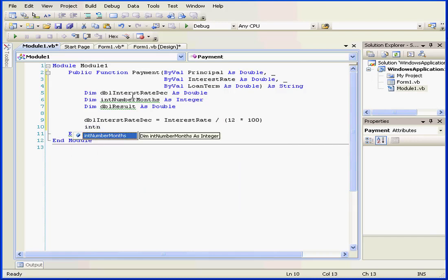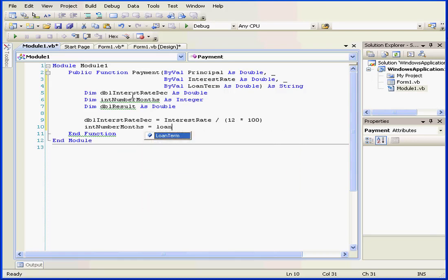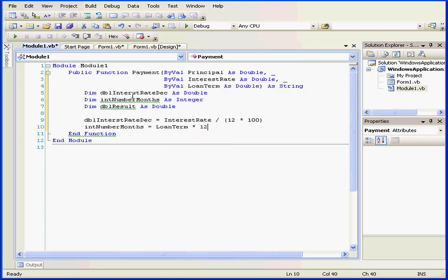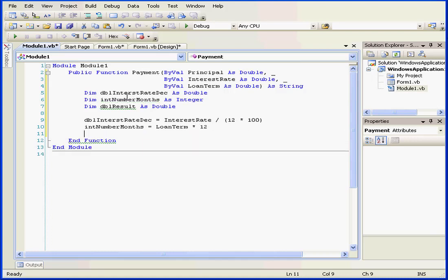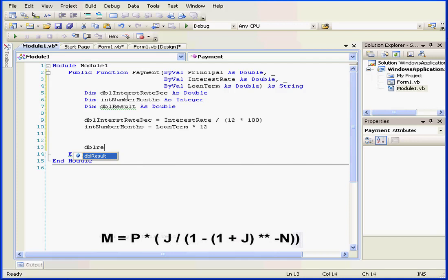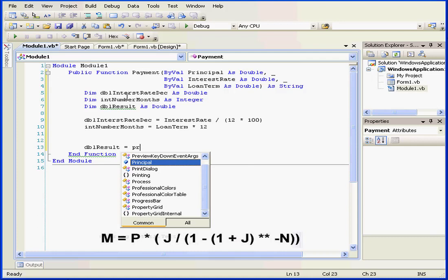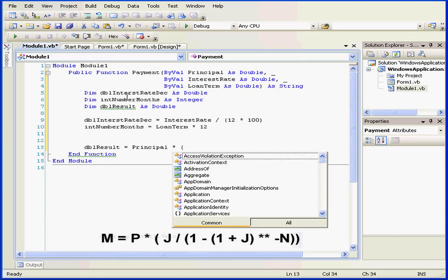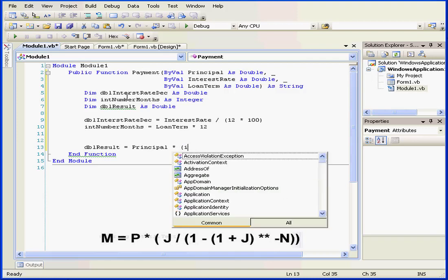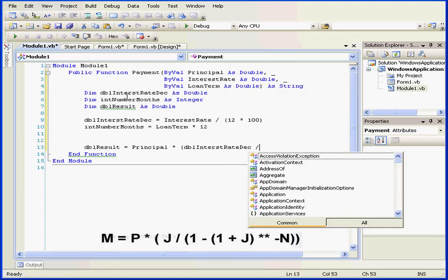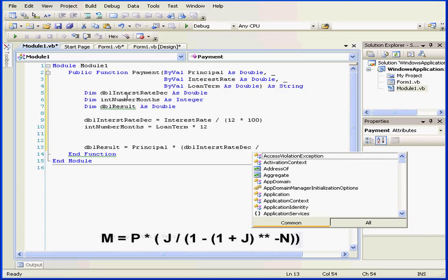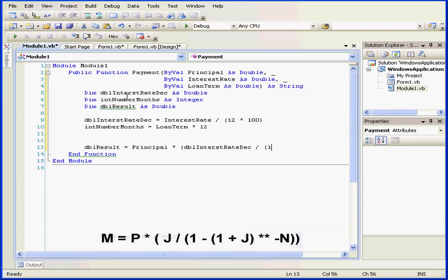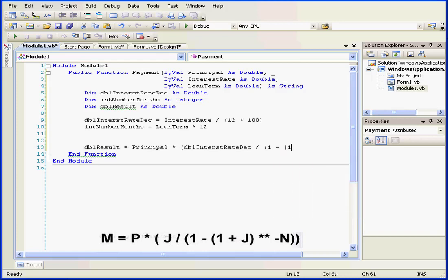Next line, int number months equals loan term, multiplied by 12. Next line, dbl result equals principal, multiplied by, open parenthesis, dbl. dbl, forward slash, open parenthesis, one, minus sign, open parenthesis, one, plus sign.